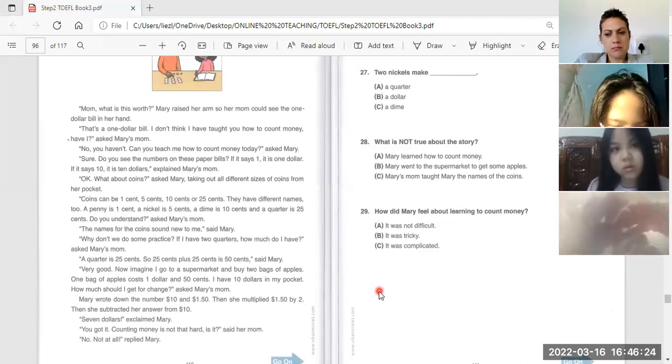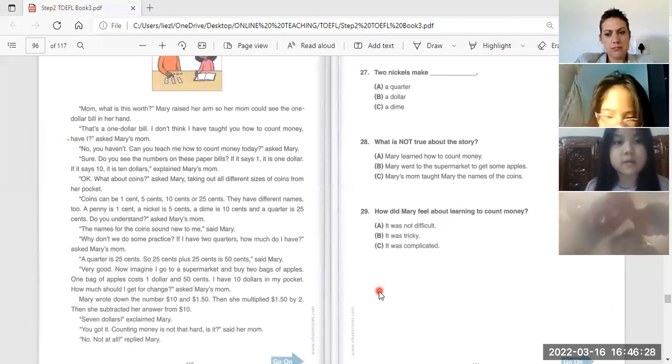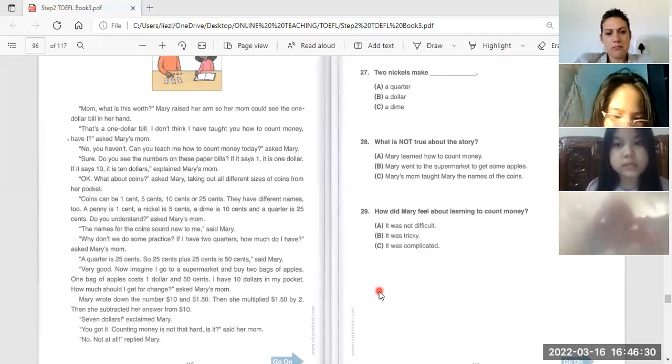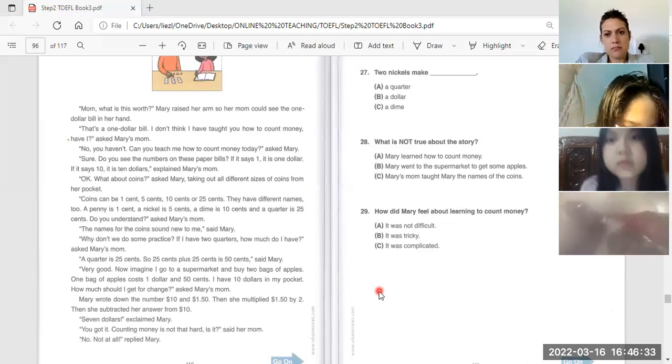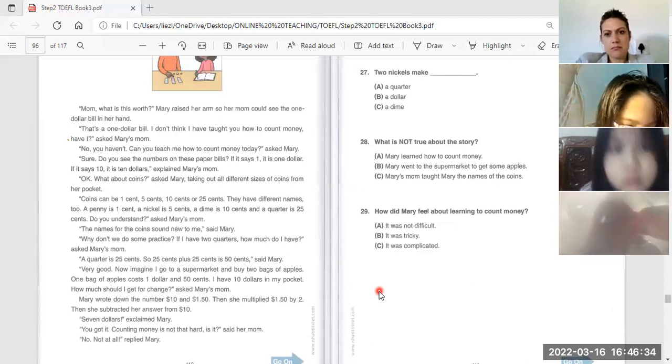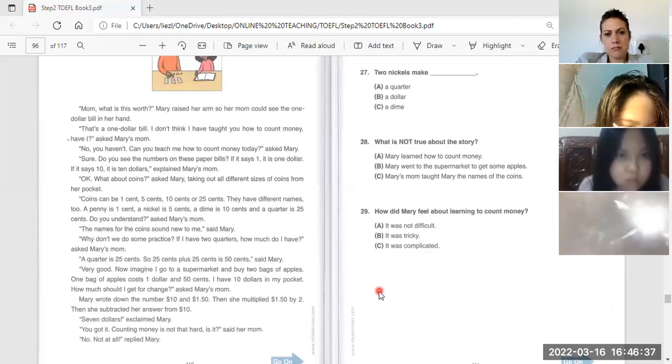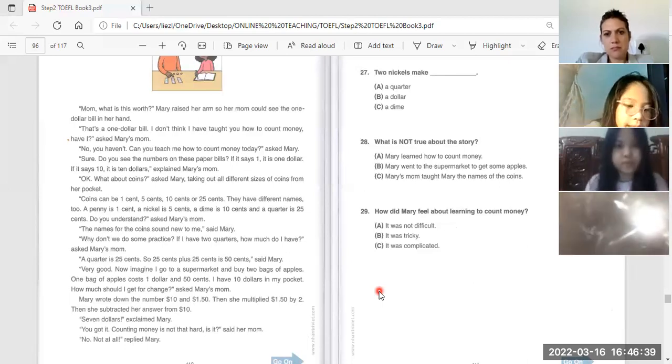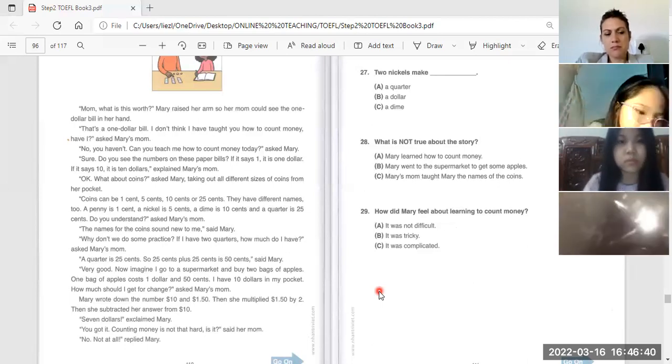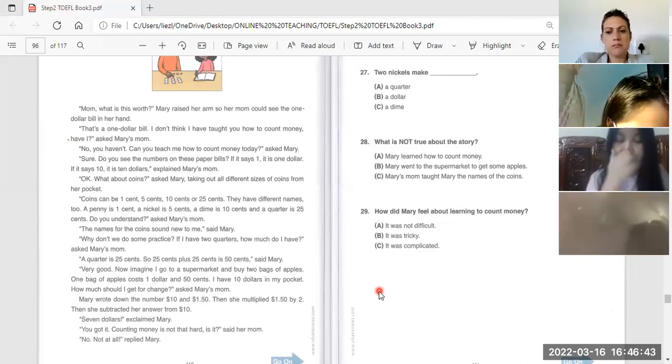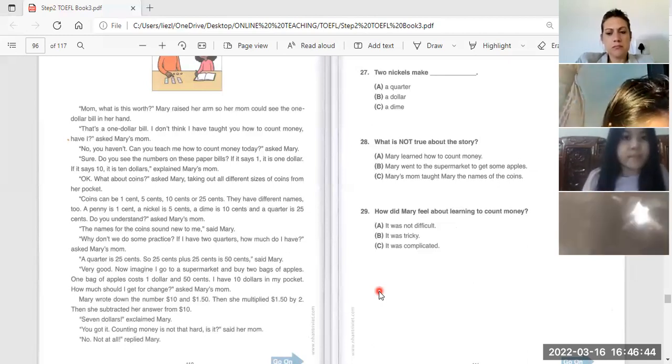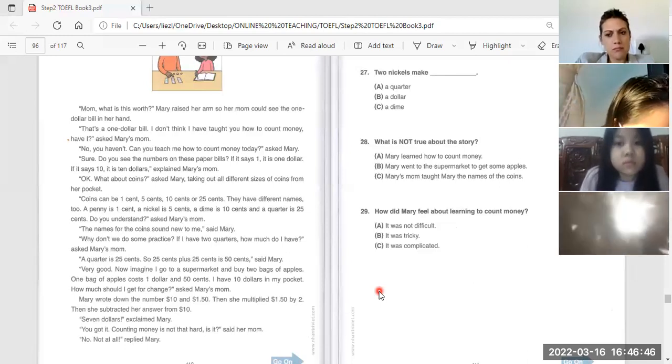Mary wrote down the number ten dollars and one dollar and fifty cents. Then she multiplied one dollar and fifty cents by two. Then she subtracted her answer from ten dollars. Seven dollars. Excellent, Mary, you got it.